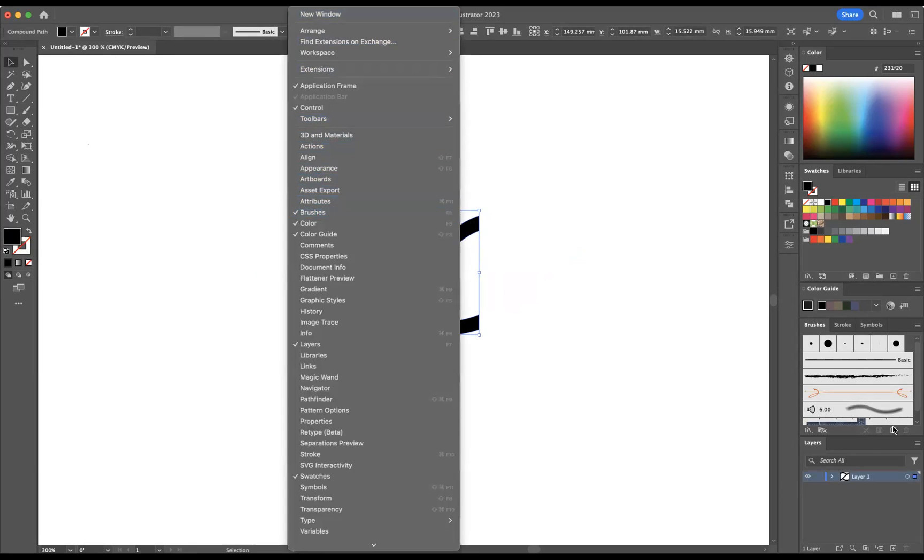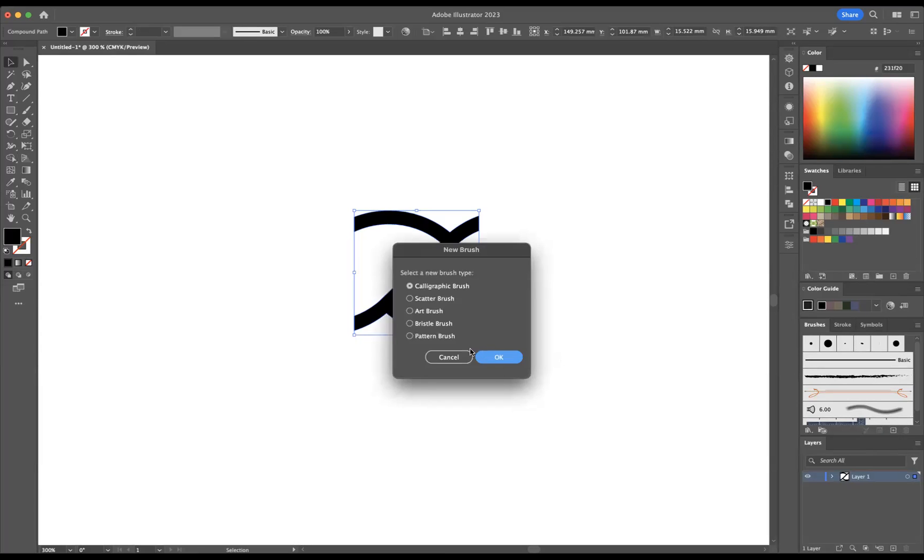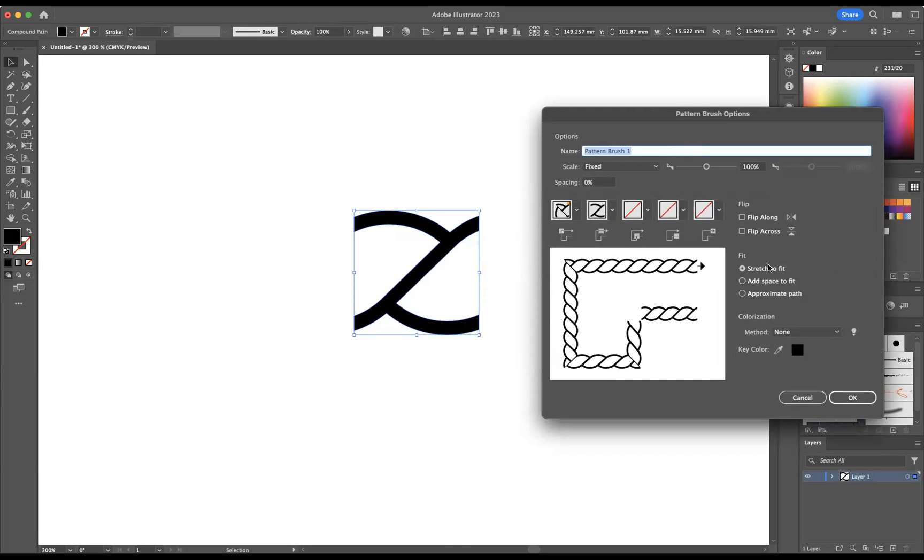Then I'm going to come through with it selected, use the plus sign here, and we're going to create a pattern brush. Let me press OK. And as you can see now, I've created my rope pattern brush.